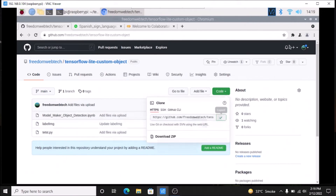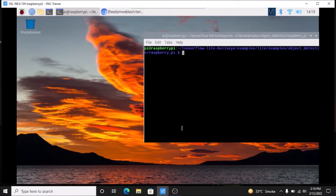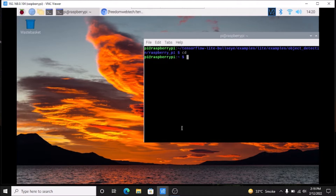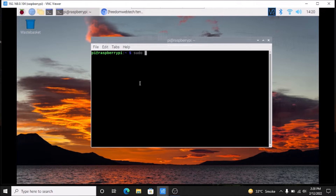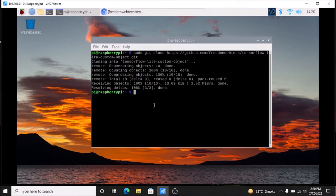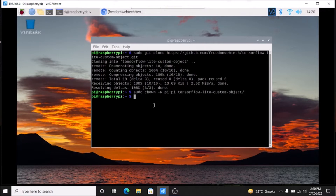Simply go to the code, copy it, then open the browser. I am going to move to /home/pi, then clear the screen. Now we are inside /home/pi. Here we are going to first clone our repository: sudo git clone, paste the link, and just hit enter — it will clone our TensorFlow Lite custom object repository. Then we need to change the owner: sudo chown -R pi:pi and the folder name which is tensorflow-lite-custom-object.